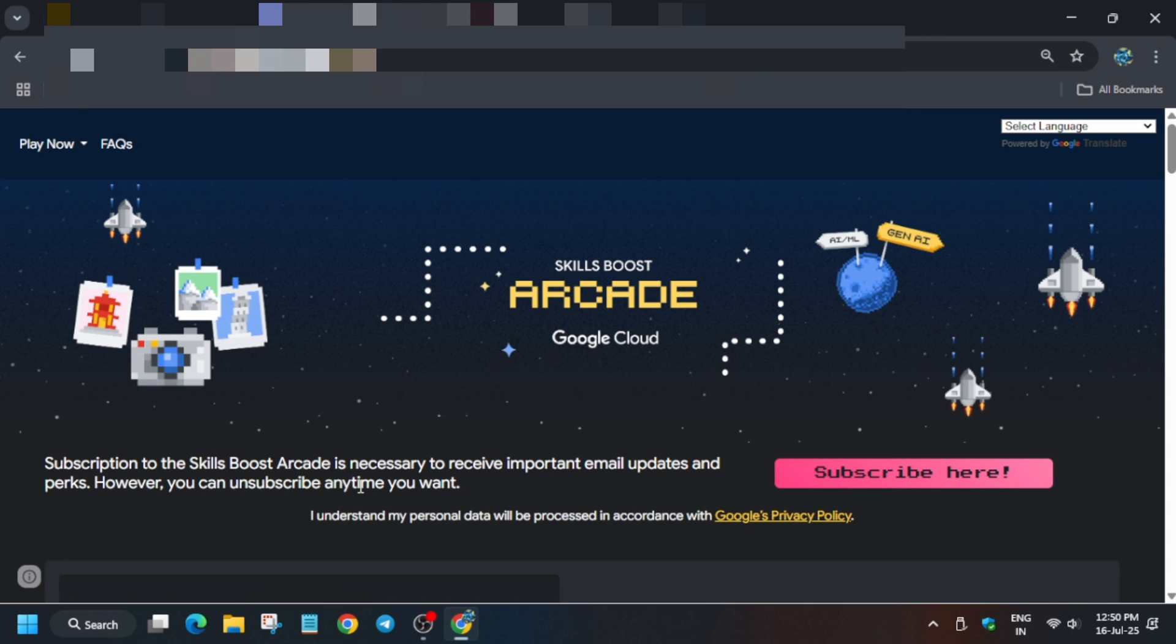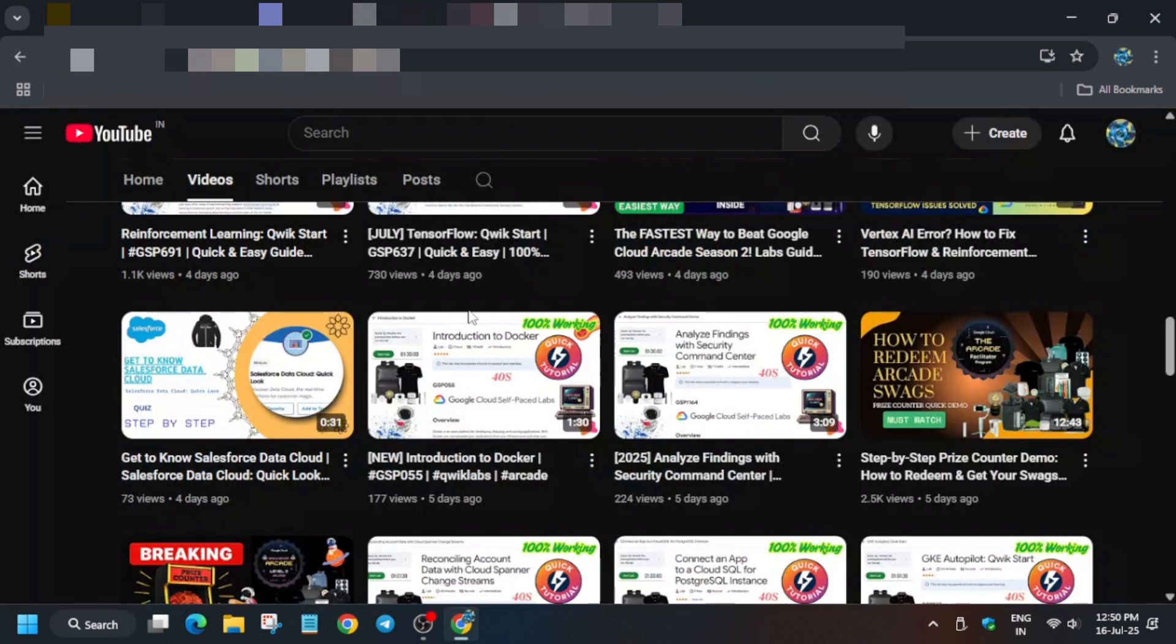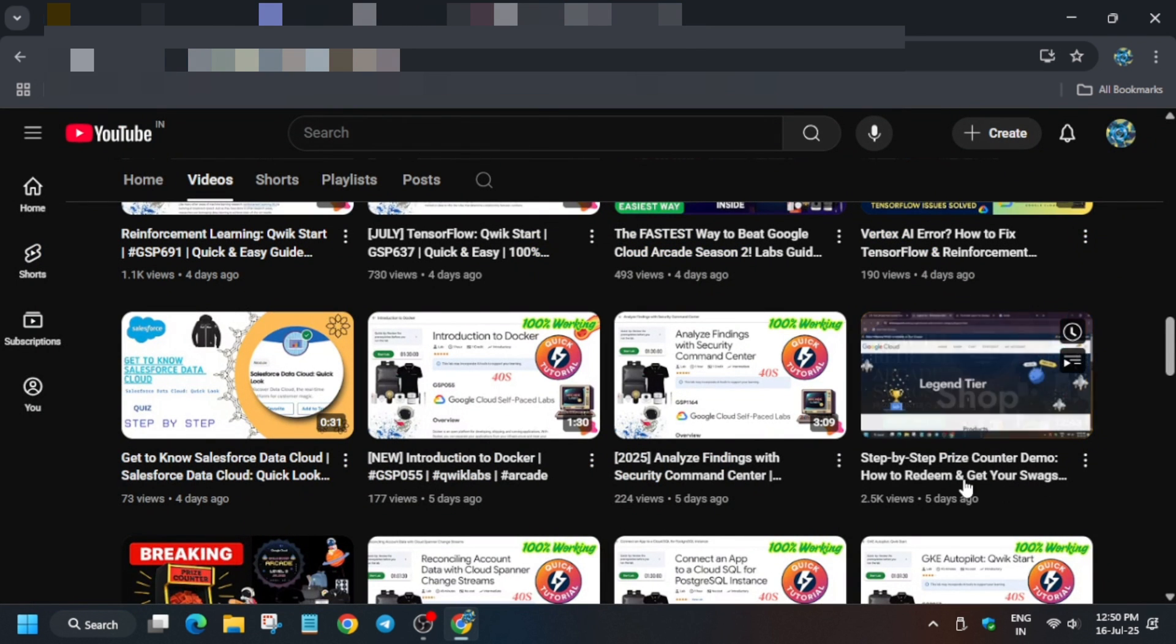If you're unable to find the email, just wait for some time. Check your spam section as sometimes emails land there. In this video, I'll show you how to claim the milestone swags from Novice tier to Trooper tier.